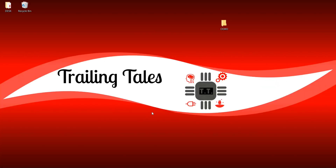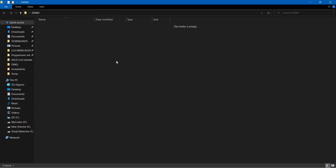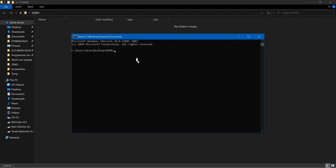Hello guys, I am Arun and today we will see how we can deploy an Angular application to Firebase. Let's get started. First and foremost, you will need one blank folder. I have created one as you can see. We need one Angular application that we can deploy on Firebase, so let's launch our command prompt and create one simple application.